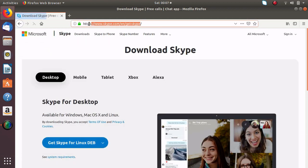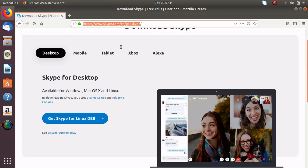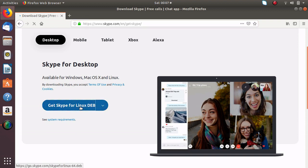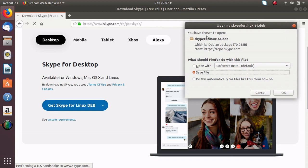I will give this link in the description so you can just click on that link and redirect it to this page and now just click for get Skype for Linux Debian and such pop-up will come. You have to download that package.